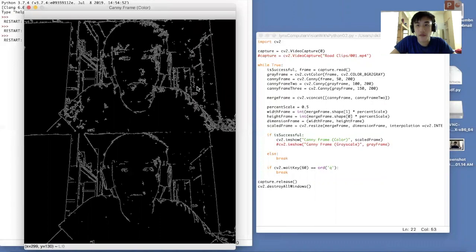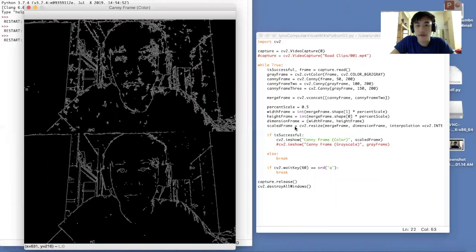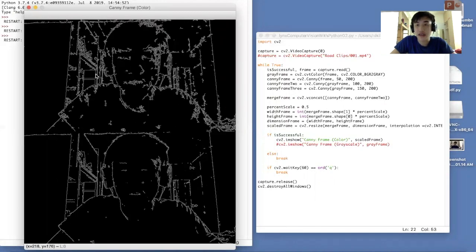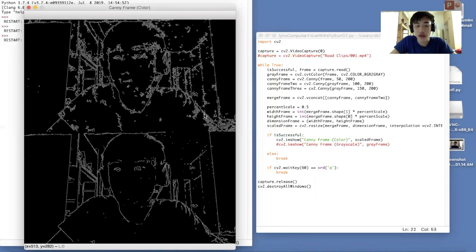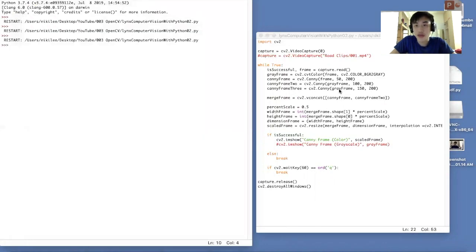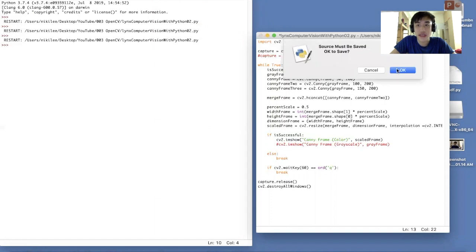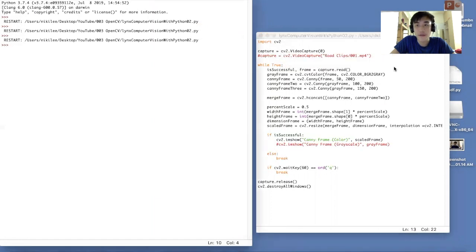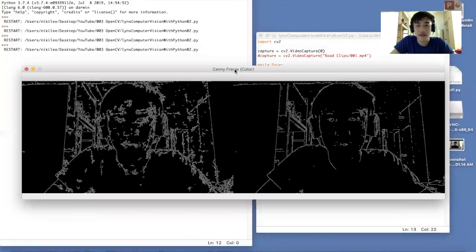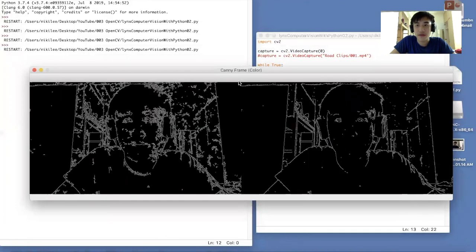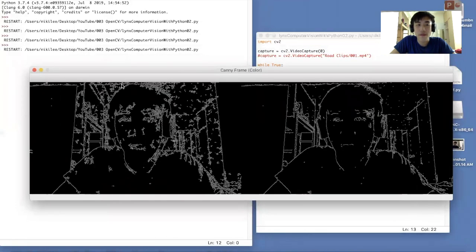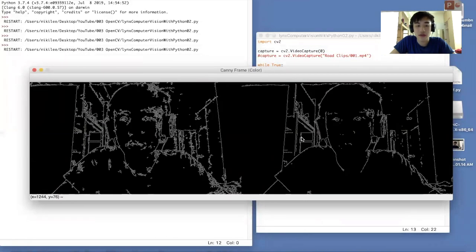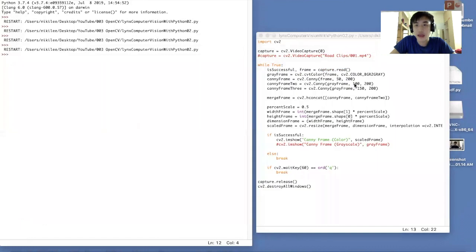That's for vconcat. It will vertically concatenate two frames. We also can look at hconcat. H will mean that it is horizontally concatenated. Look at this. So that's that.